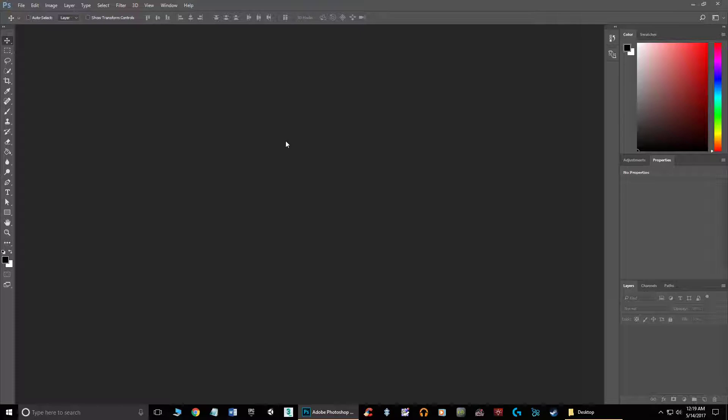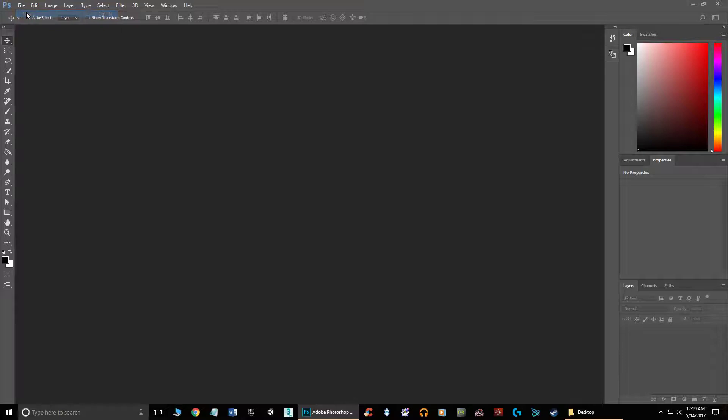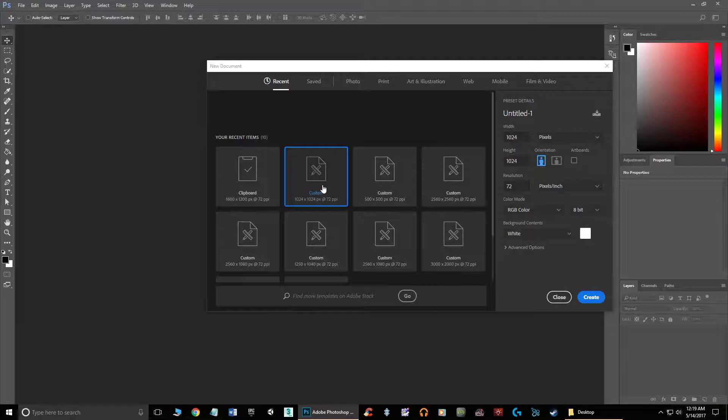So in this particular method, I'm going to open a new document here. From my previous video, it remembers the 1024 by 1024 image. I'll do that and just hit create.